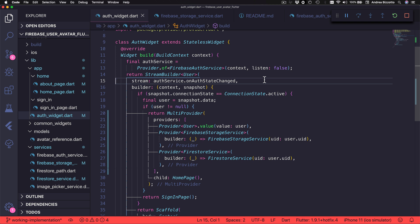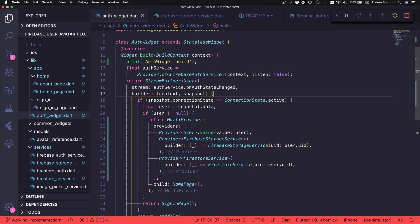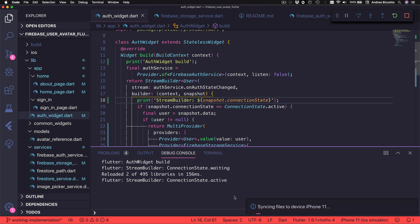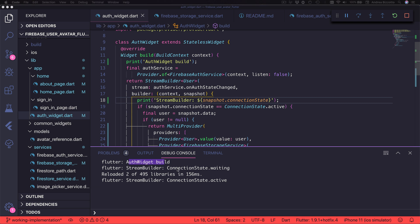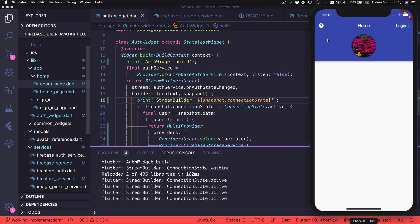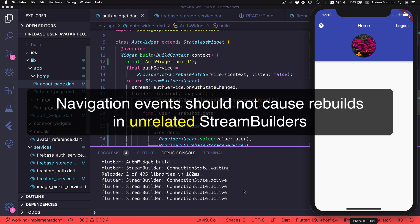To prove that, I can open the Alt Widget file and add a couple of console logs. Inside the build method I can add a print, and also inside the stream builder I can print the connection state of the snapshot like this. Then I can open the console and hot reload. As I can see, the widget is built once and the stream builder is called twice — first with a connection state of waiting and then with a connection state of active. This is normal when working with StreamBuilder because we always get a snapshot before the first stream event is emitted. However, if I open and close the About page, I can see that I get an additional call to the stream builder, and this happens again and again every time I perform some navigation.